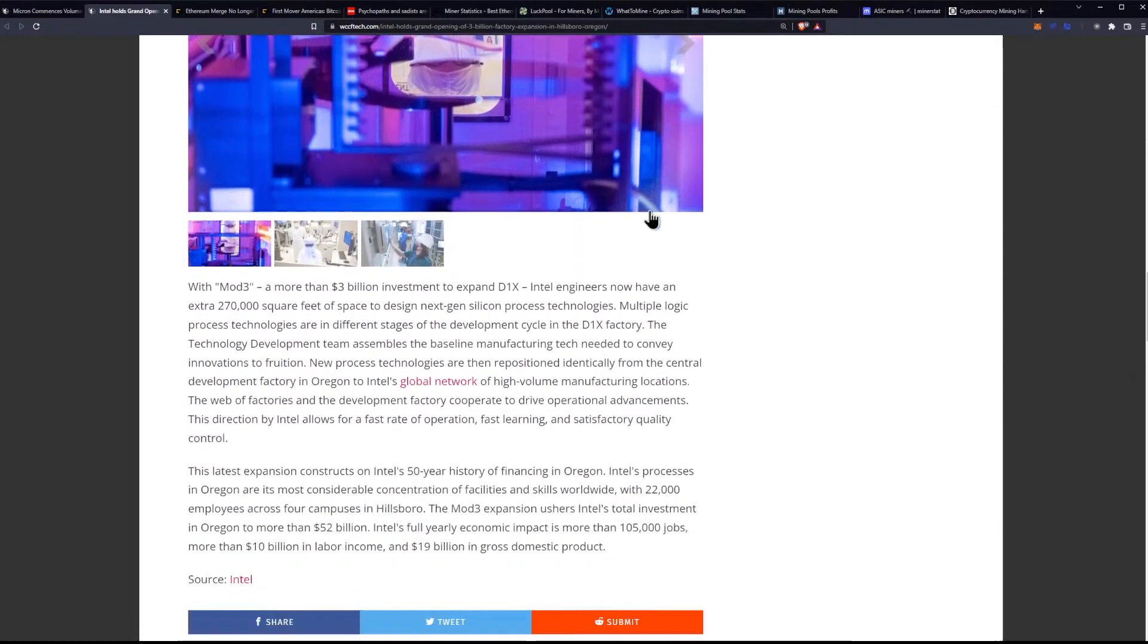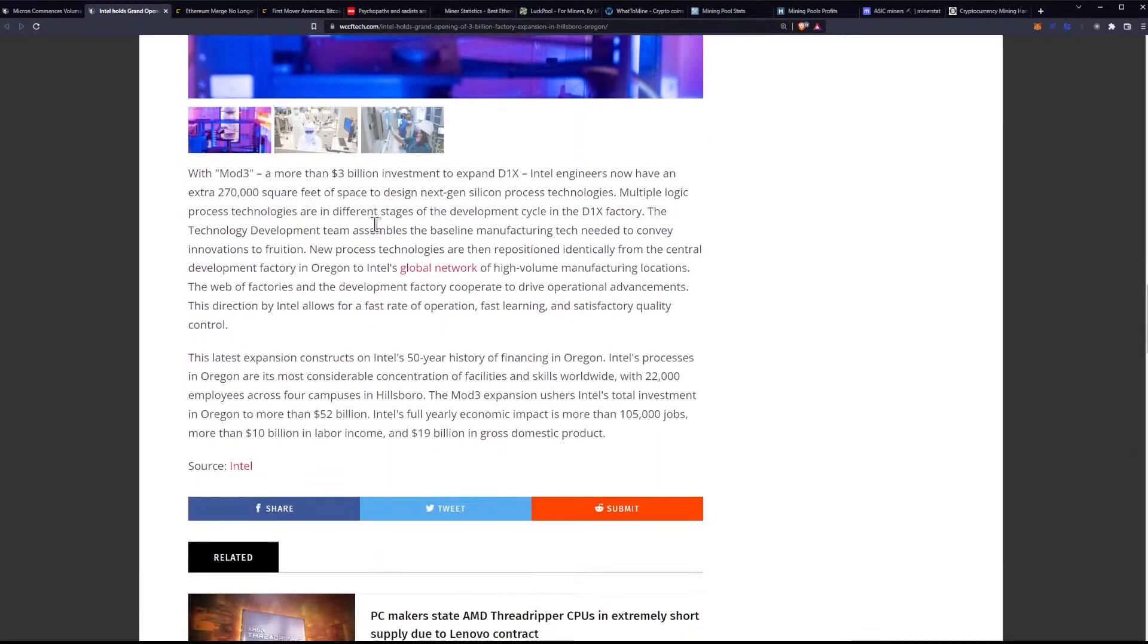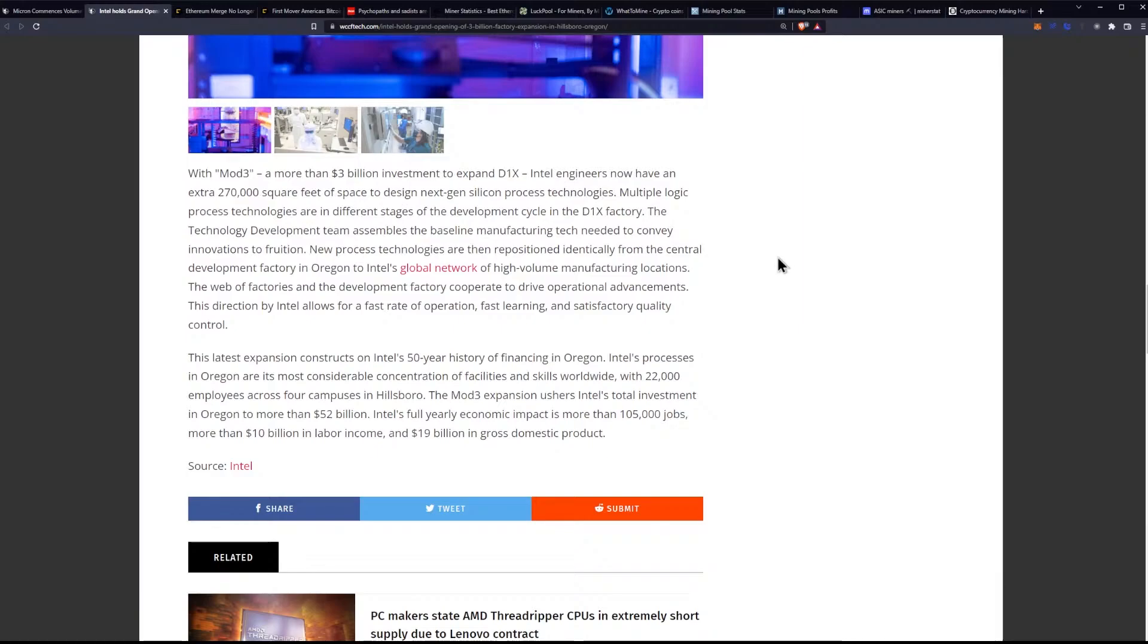With Mod 3, a more than $3 billion investment to expand D1X, Intel engineers now have an extra 270,000 square feet of space to design next-gen silicon process technologies.